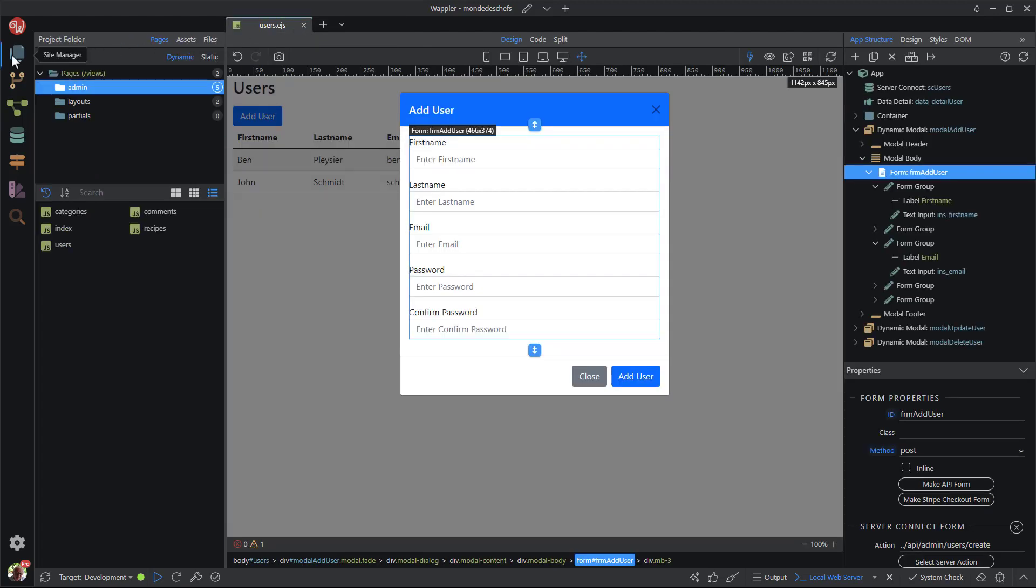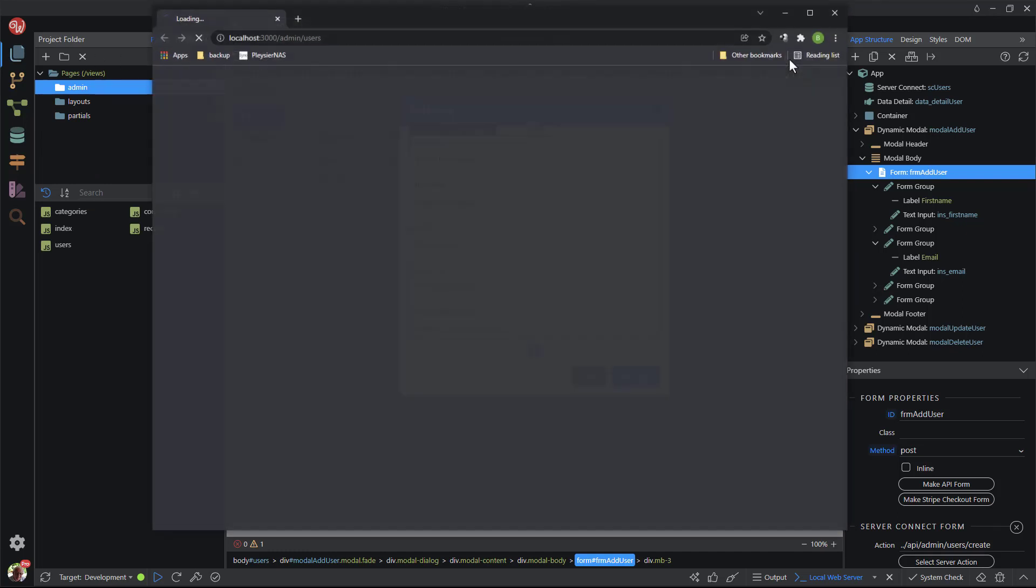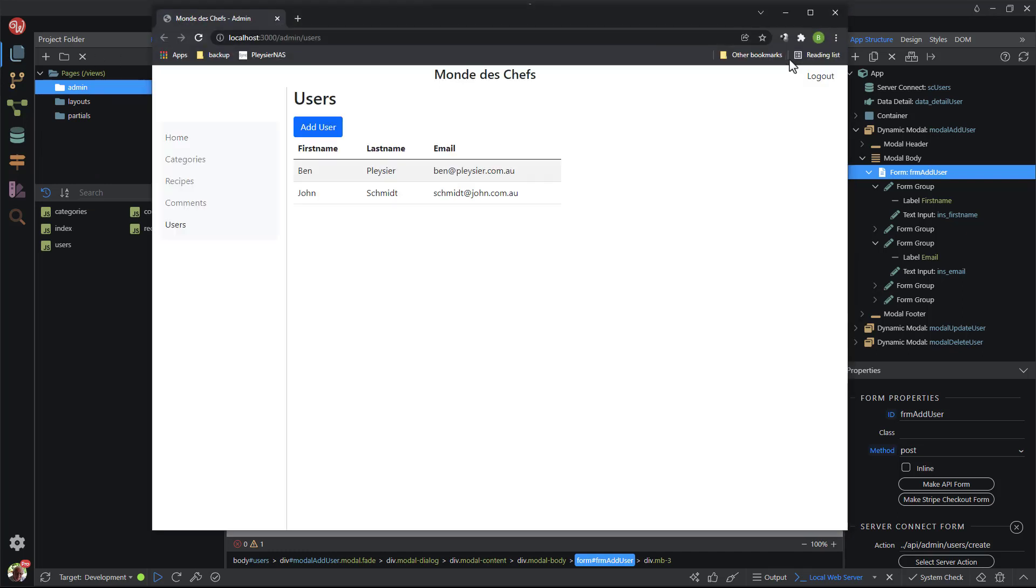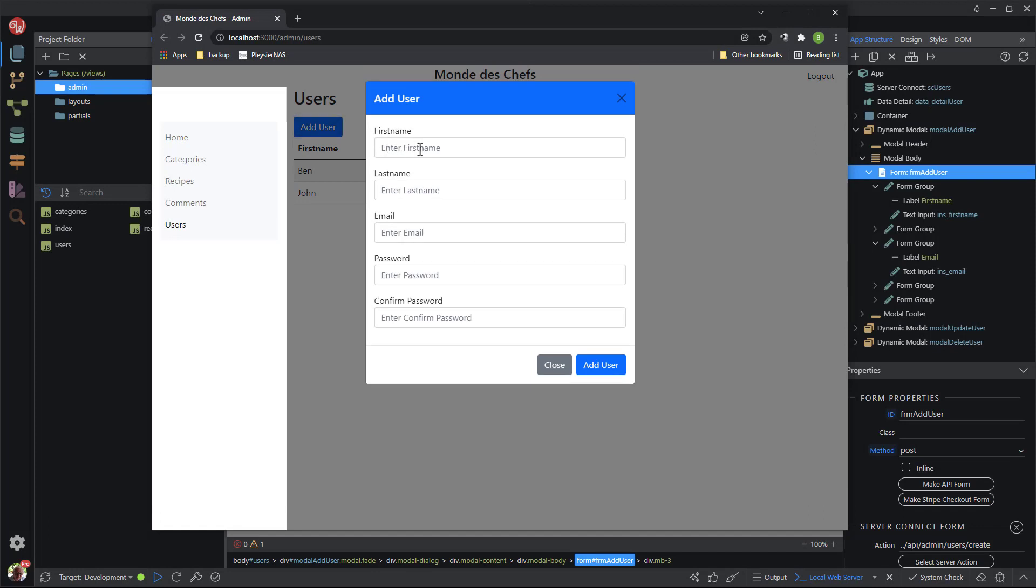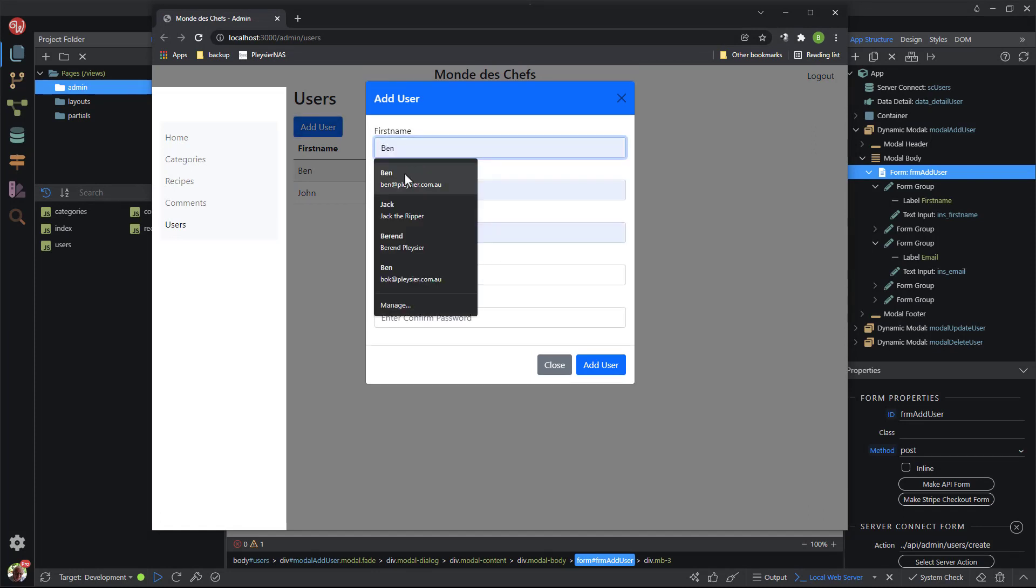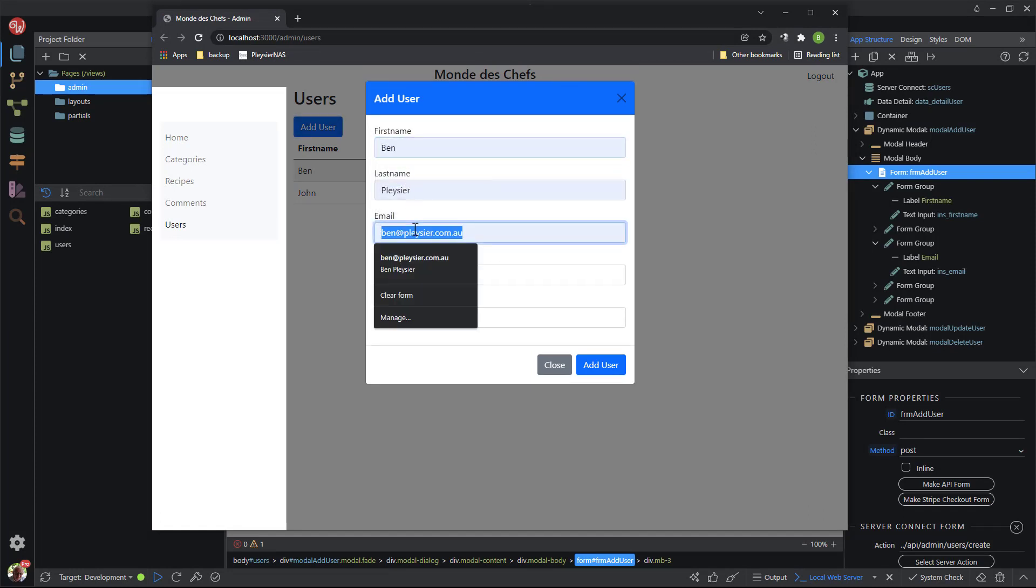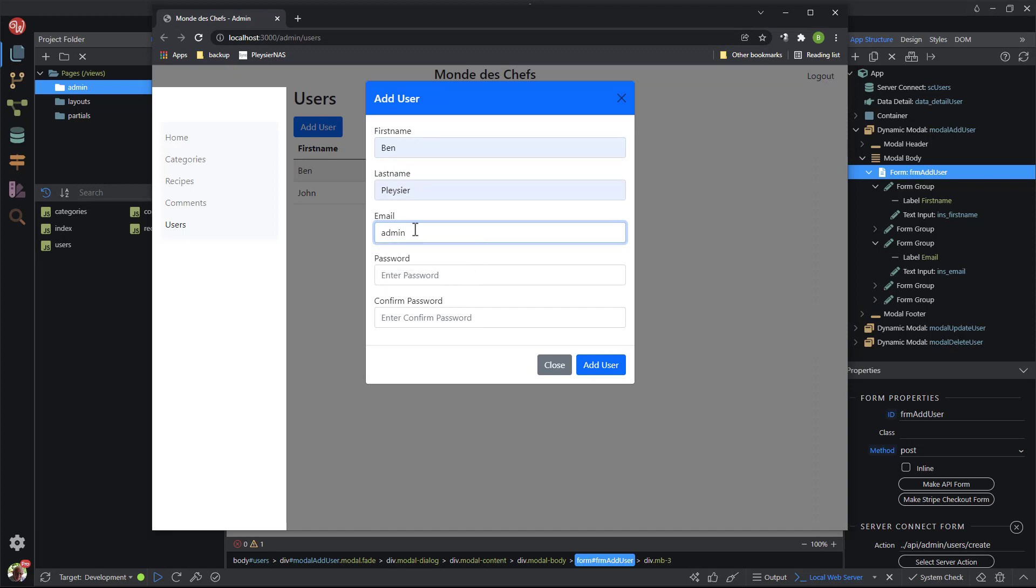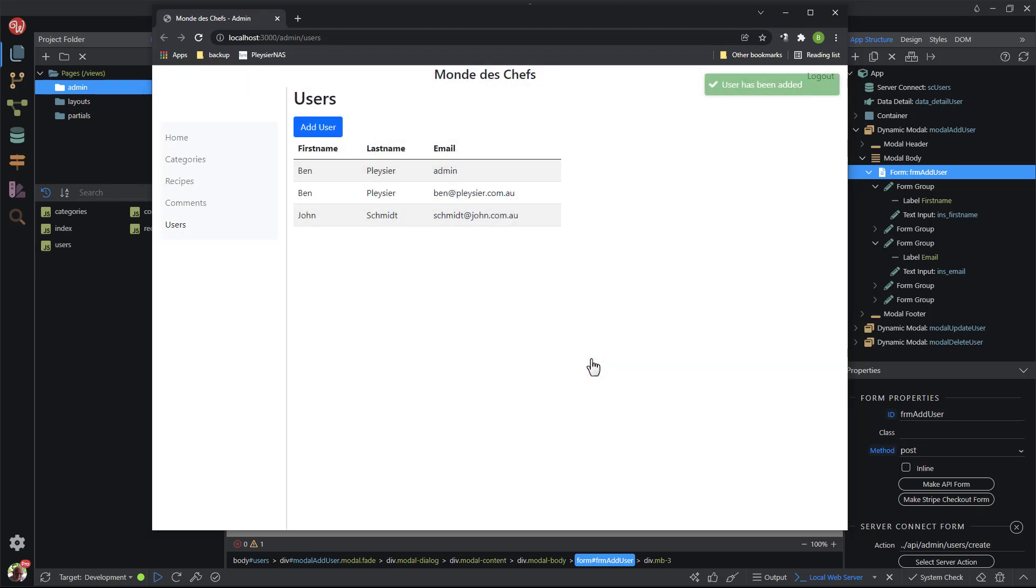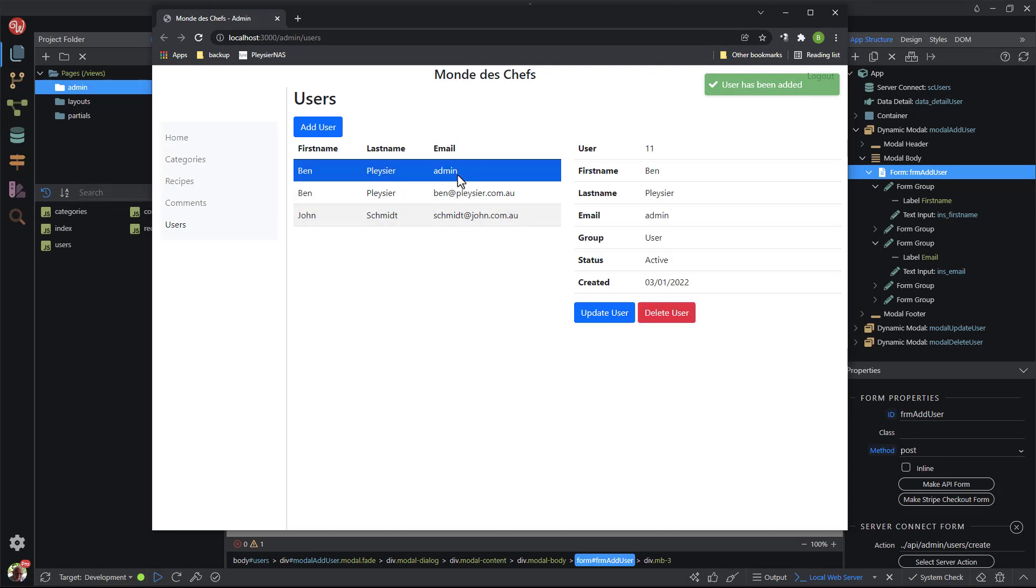Back in the users page I again select the view and browser button to add the new user. I enter the details as before. This time when I hit the add user button, I get a confirmation message and the new user is shown in the table. At this stage, the new user is just a user.